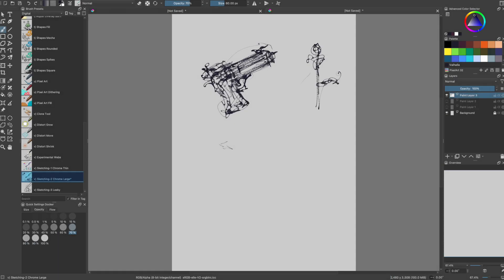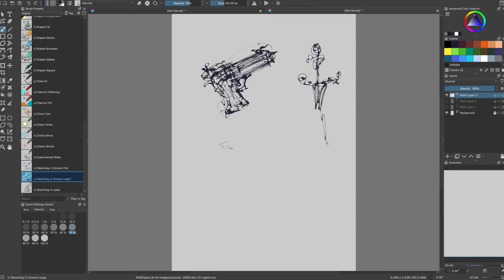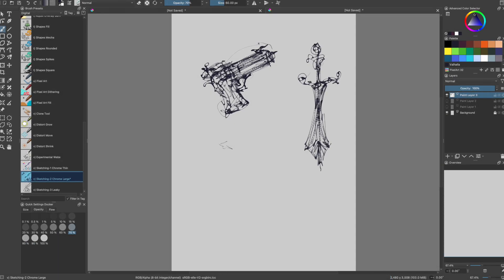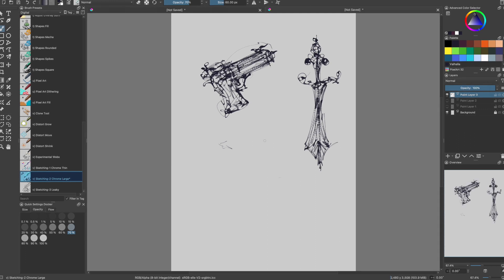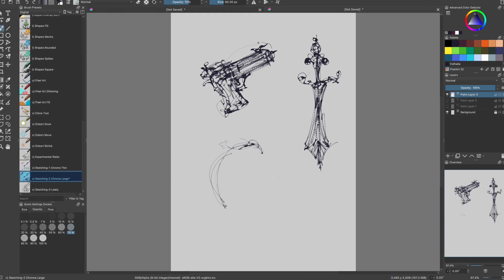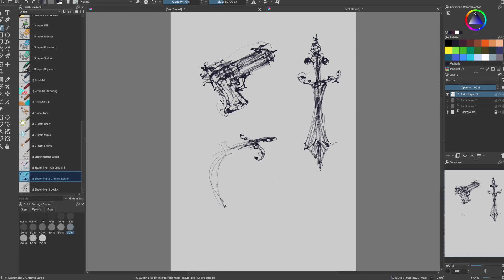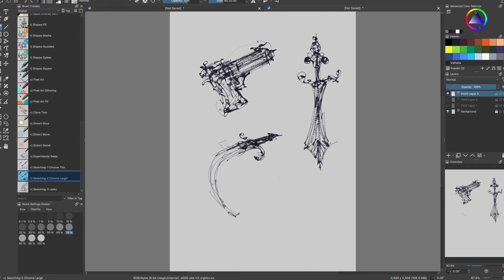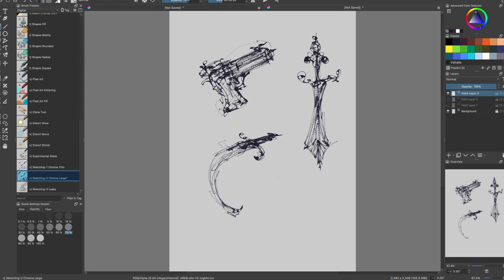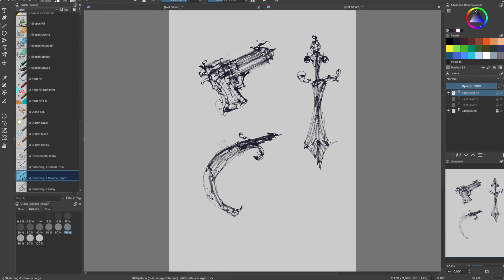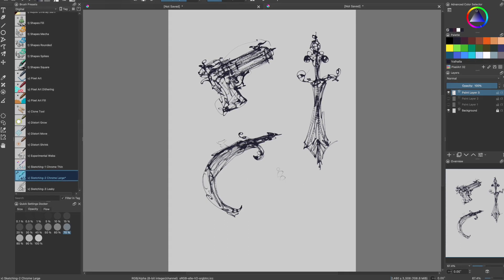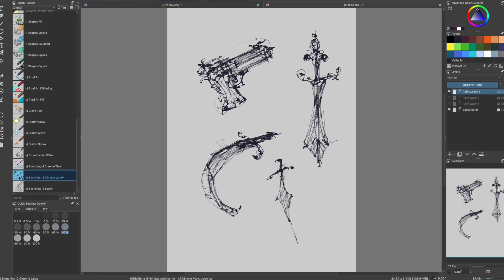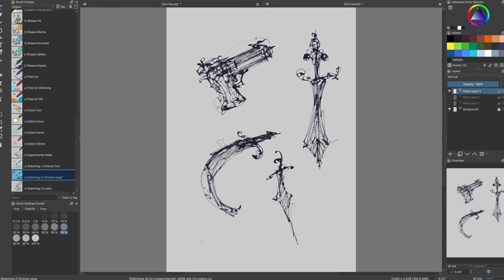It's also good for gestural object designs, like doing weapon designing. Weird stuff. You can make cool swords or robots. Anything you want, really.